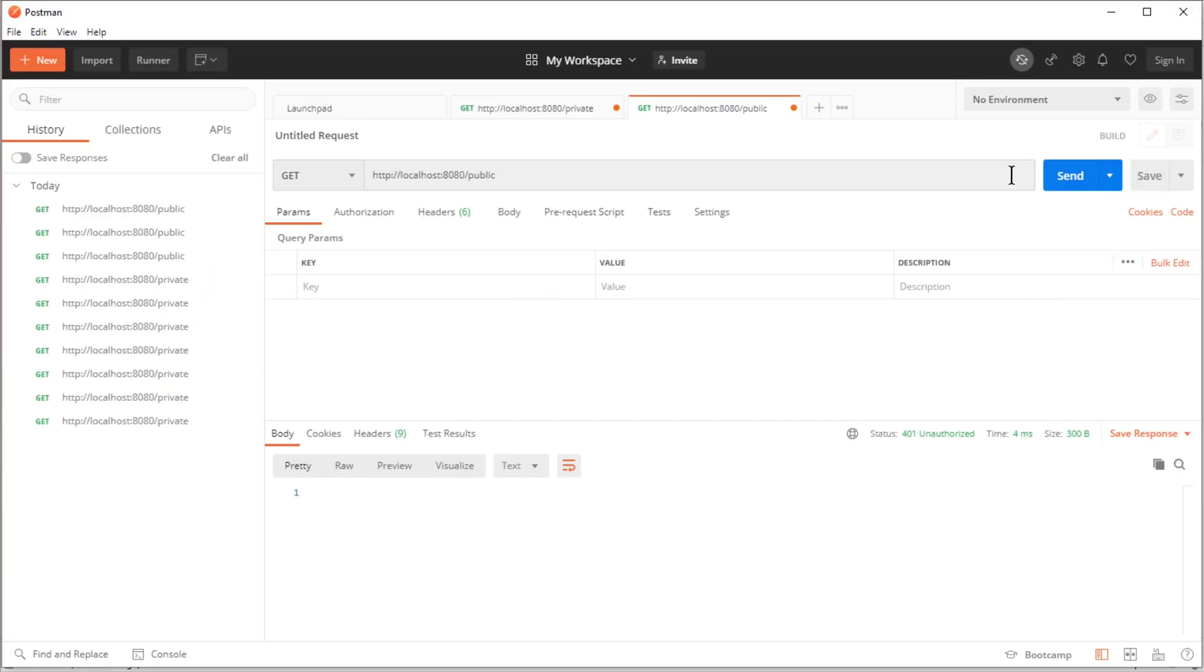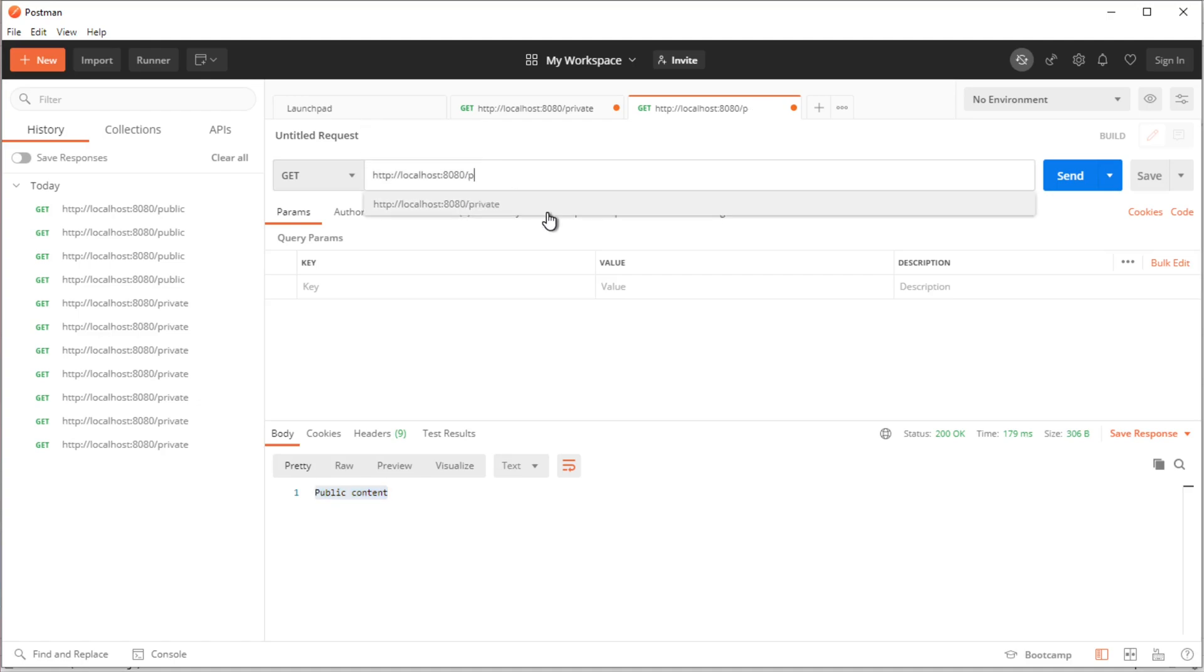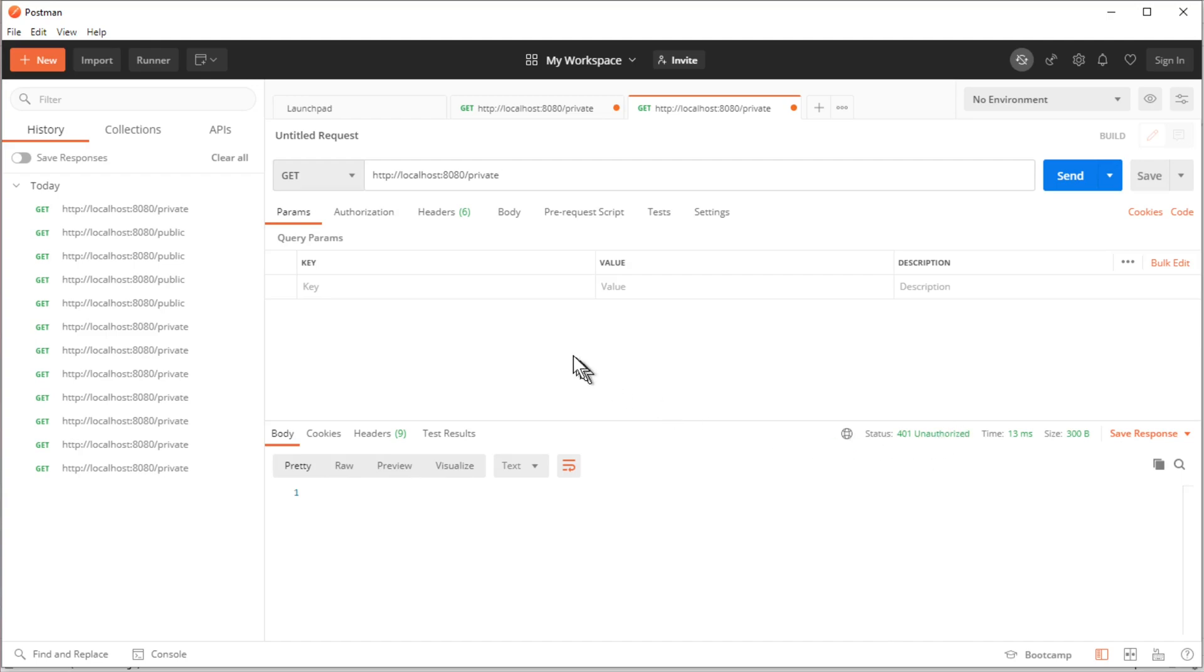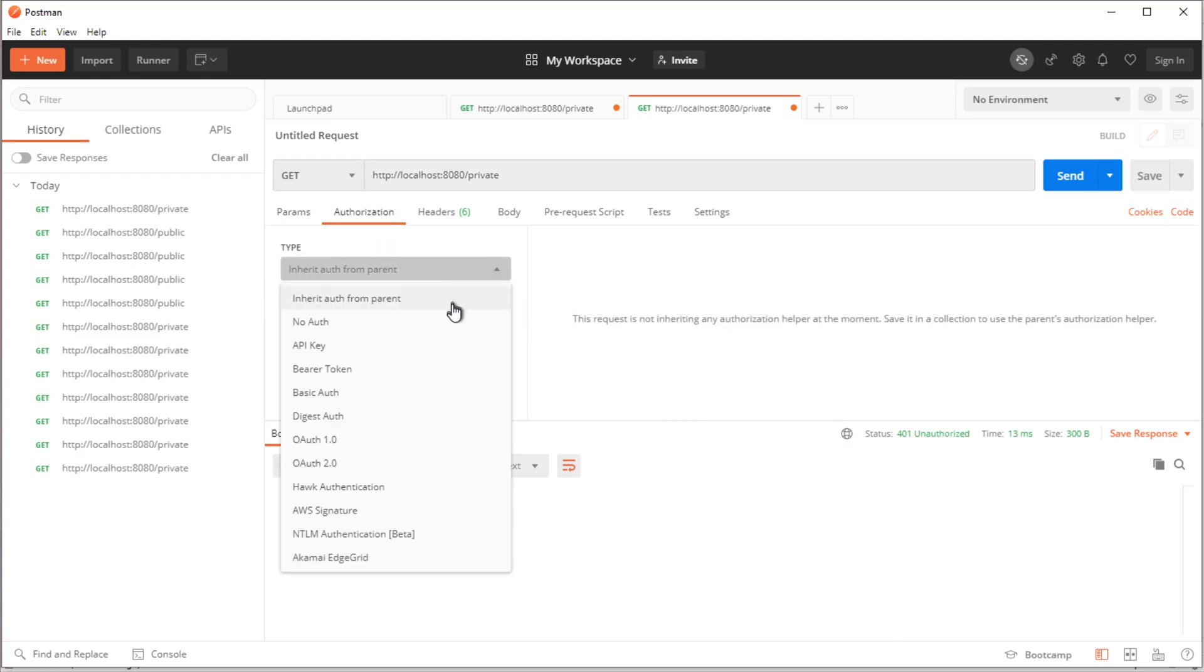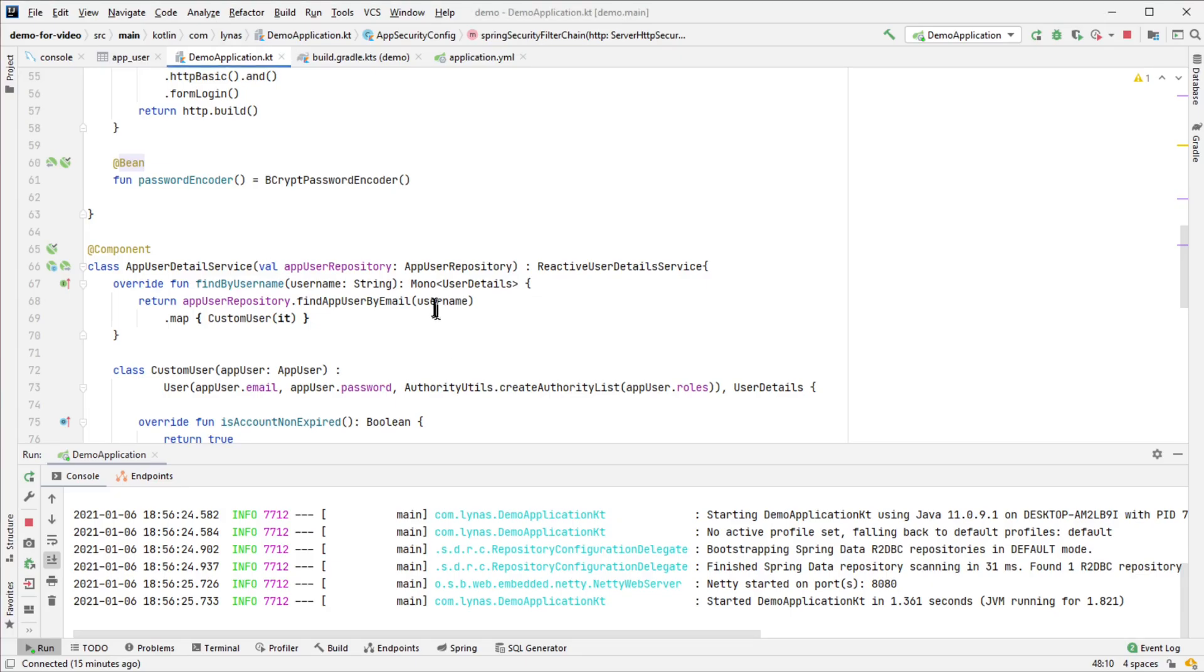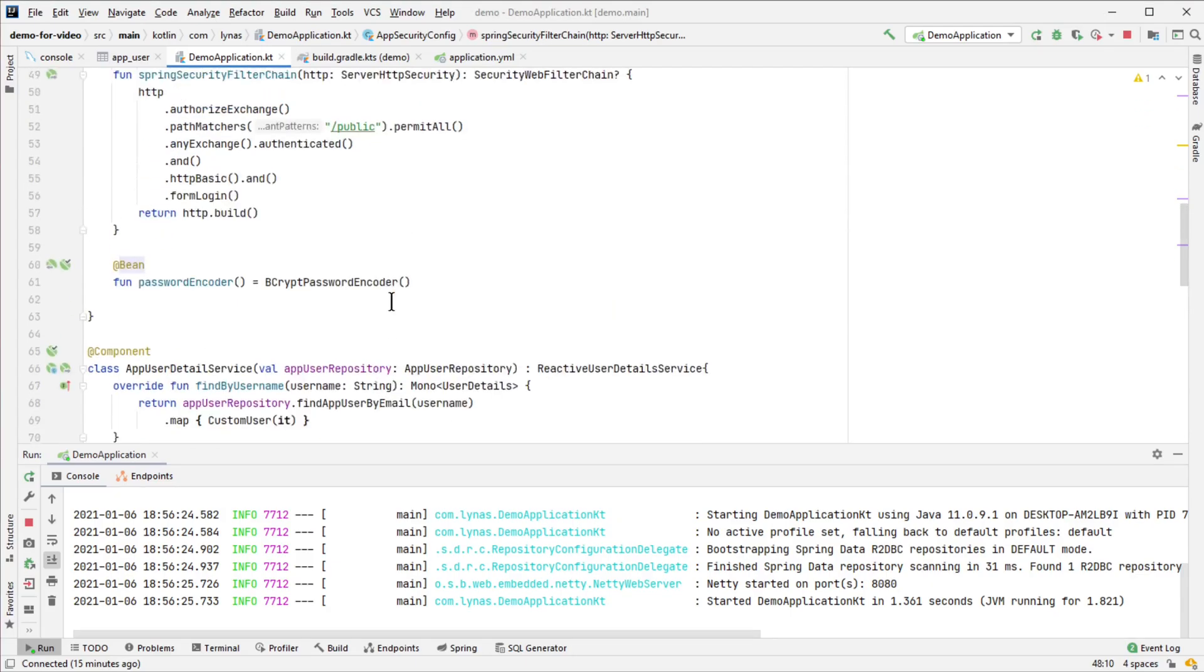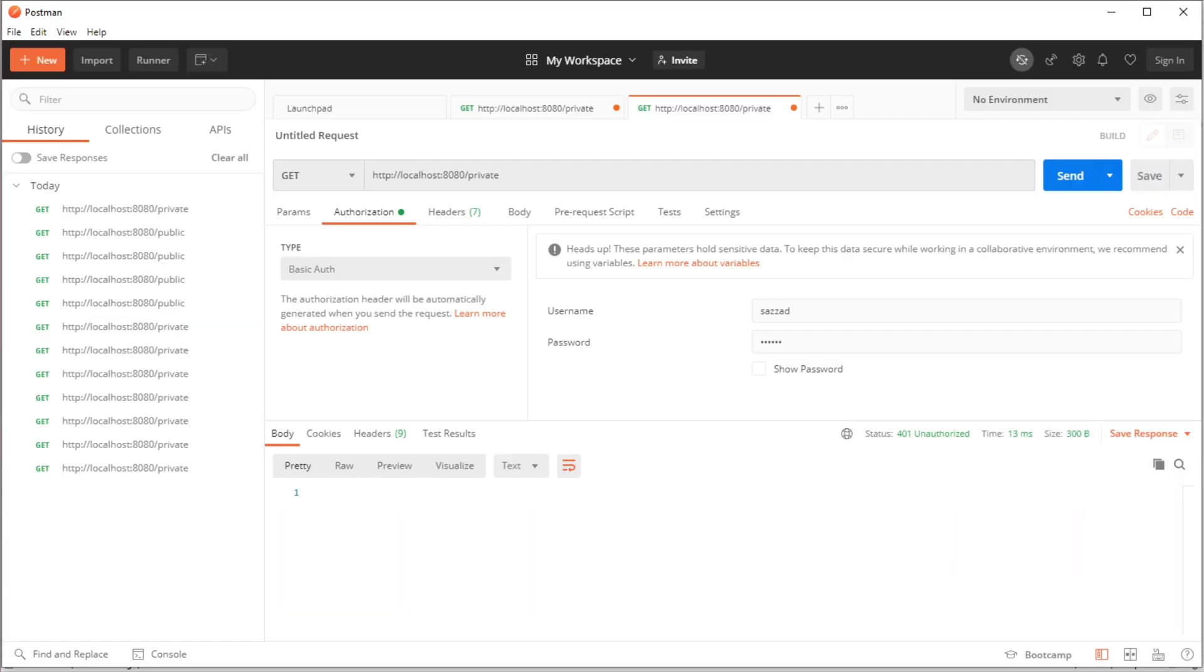I'm getting 200 and public content. But if it is '/private' or anything else for that matter, then I'm going to get 401. To resolve that, I'll set the basic authentication which we have configured.